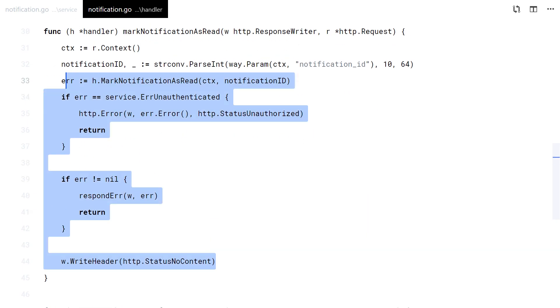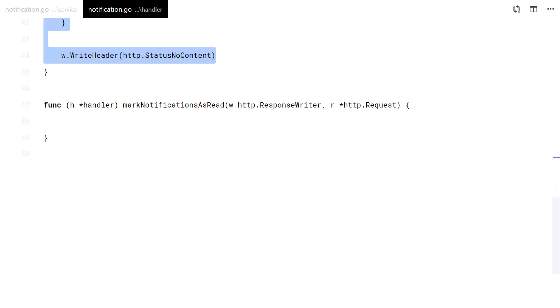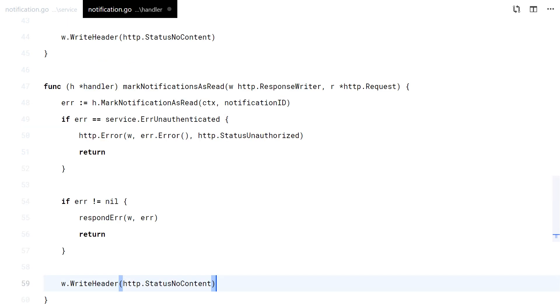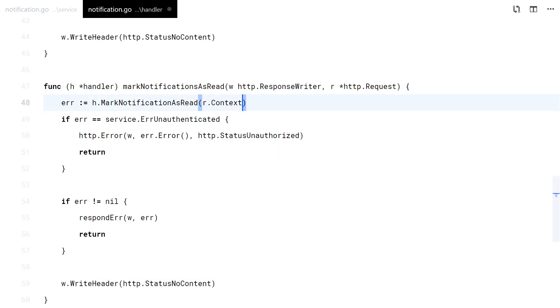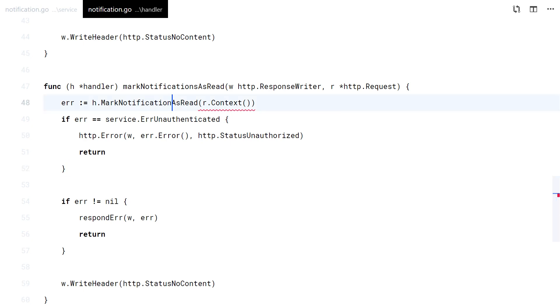The notification ID comes from the URL path. This time we respond with a 204 No Content. And the last handler is almost the same. Done.